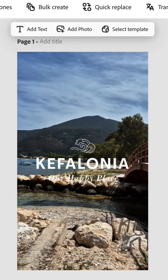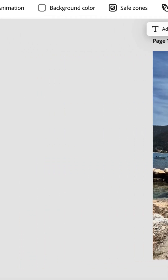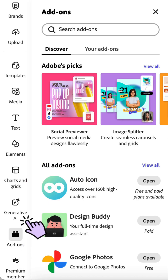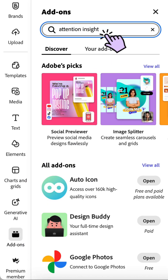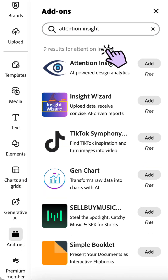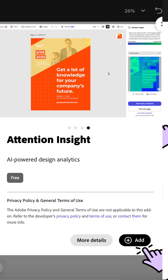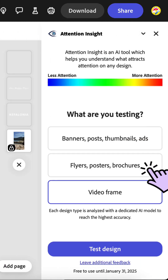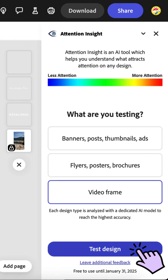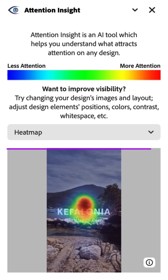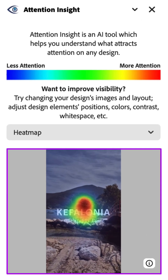Before sharing, ensure your audience's focus is directed to key areas. A free Adobe Express add-on called Attention Insight will help you do this. Tell the app exactly what you're testing and wait for AI to weave its magic. The generated heat map will show you exactly what will hook your audience's attention.